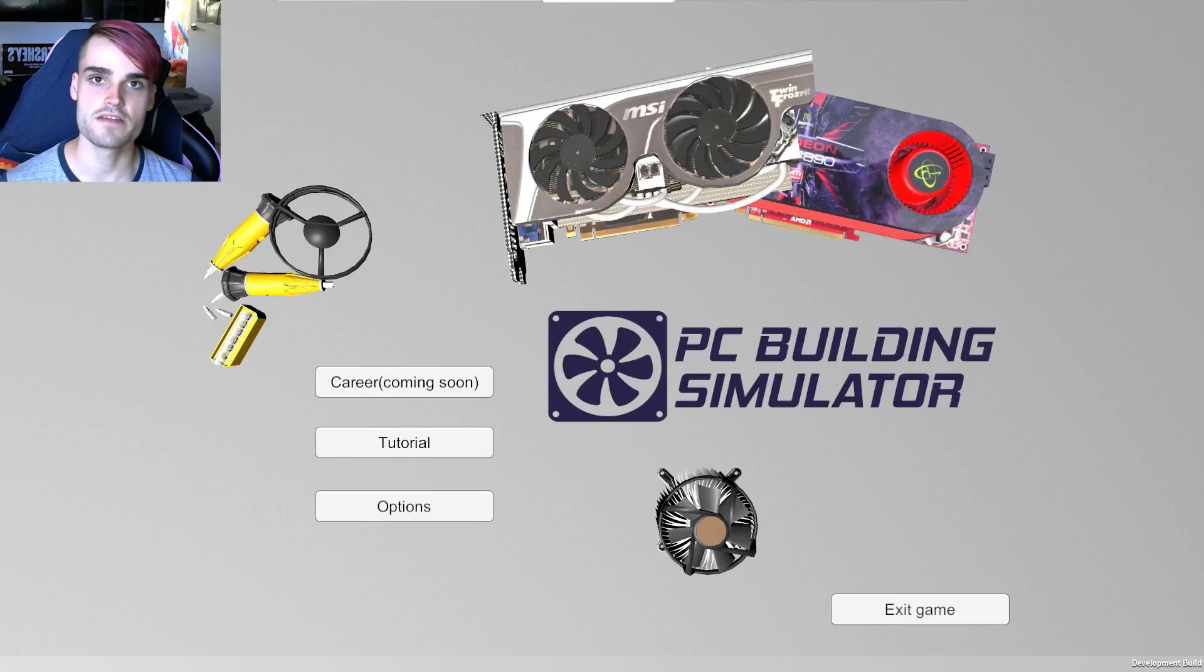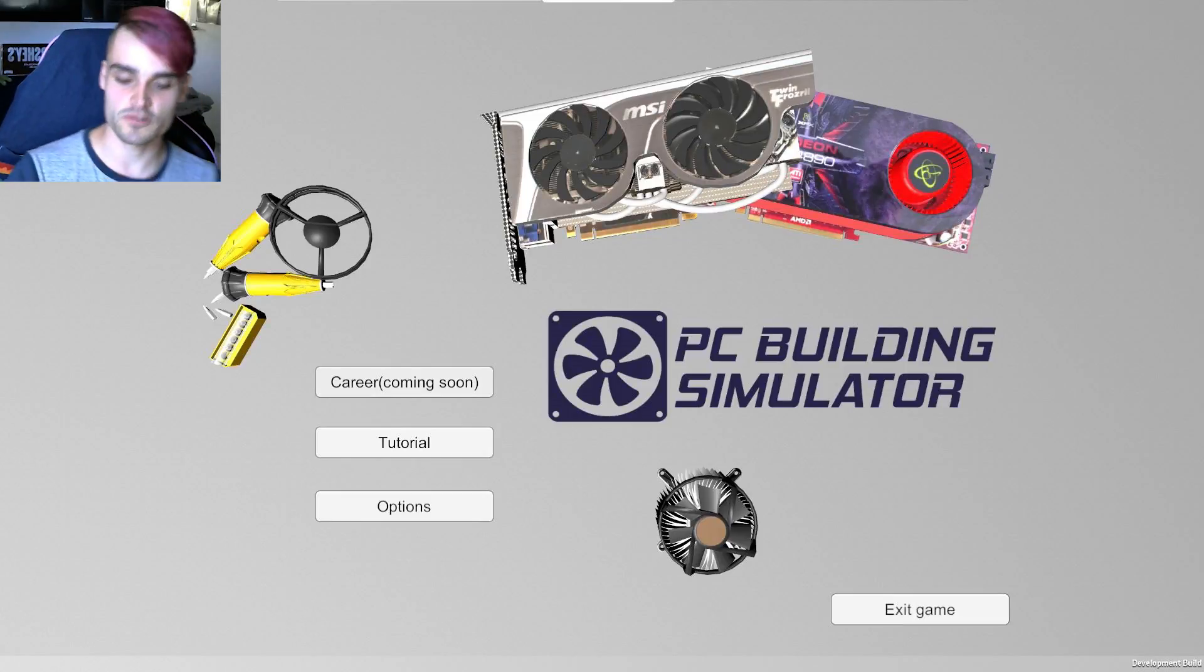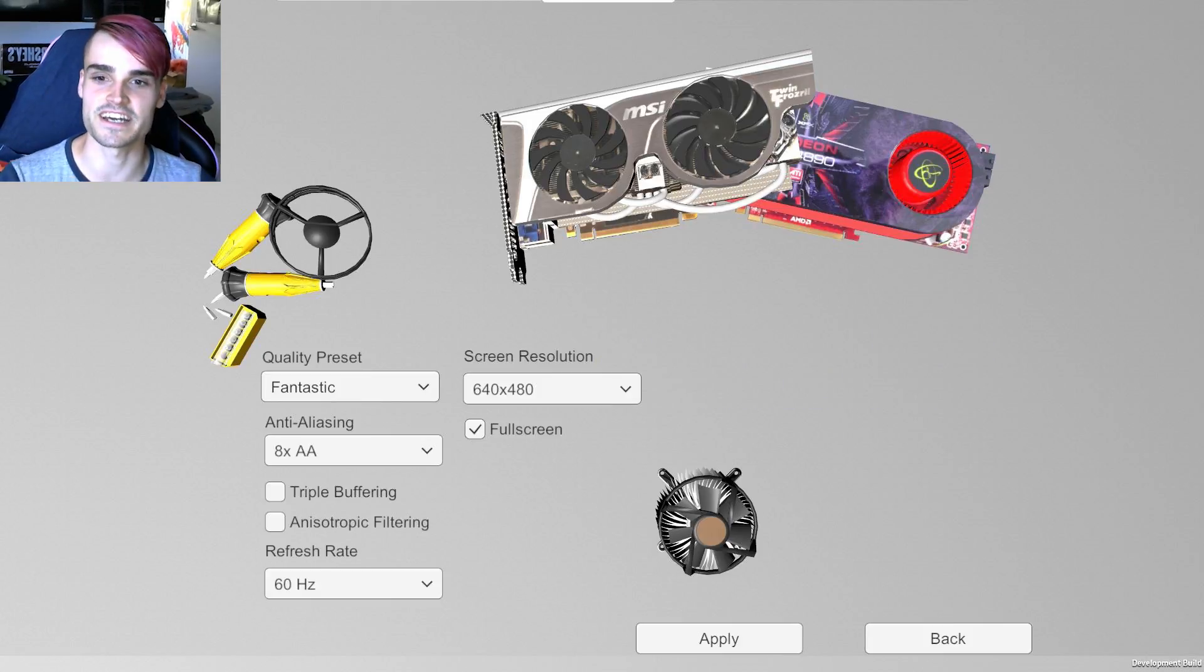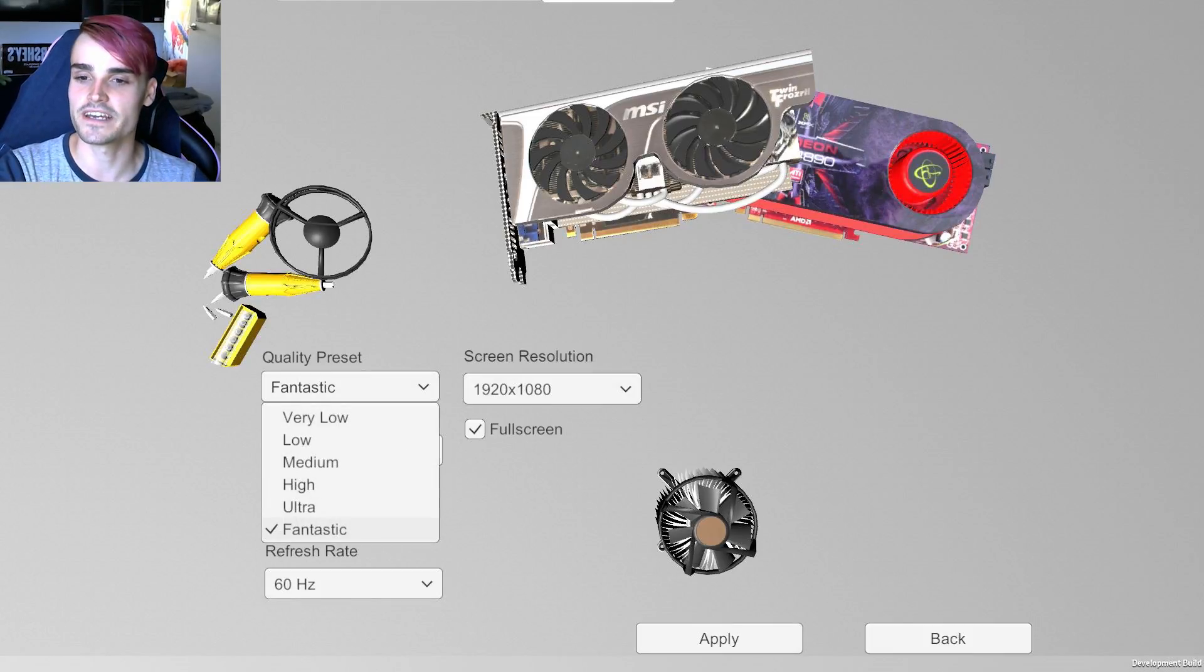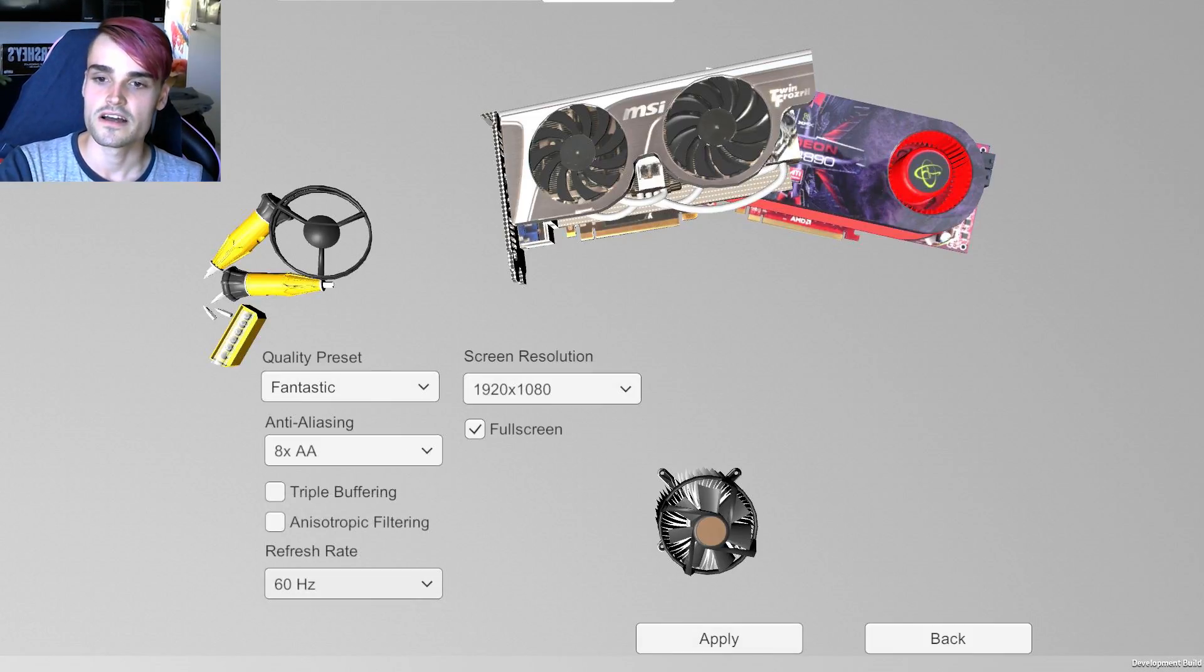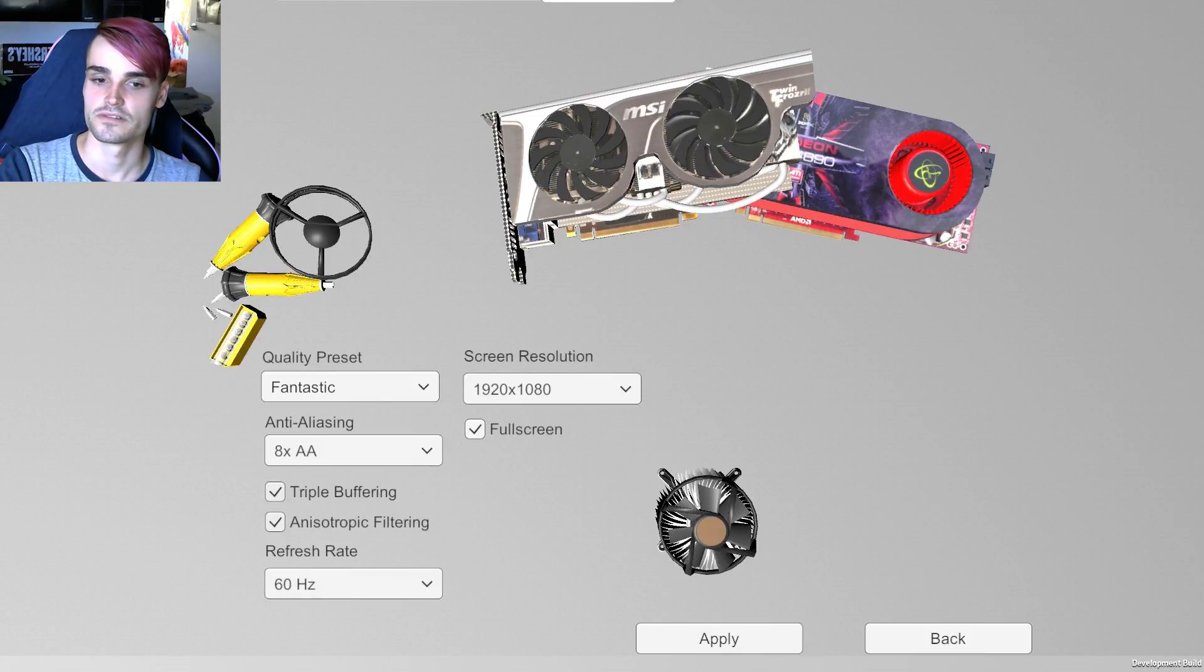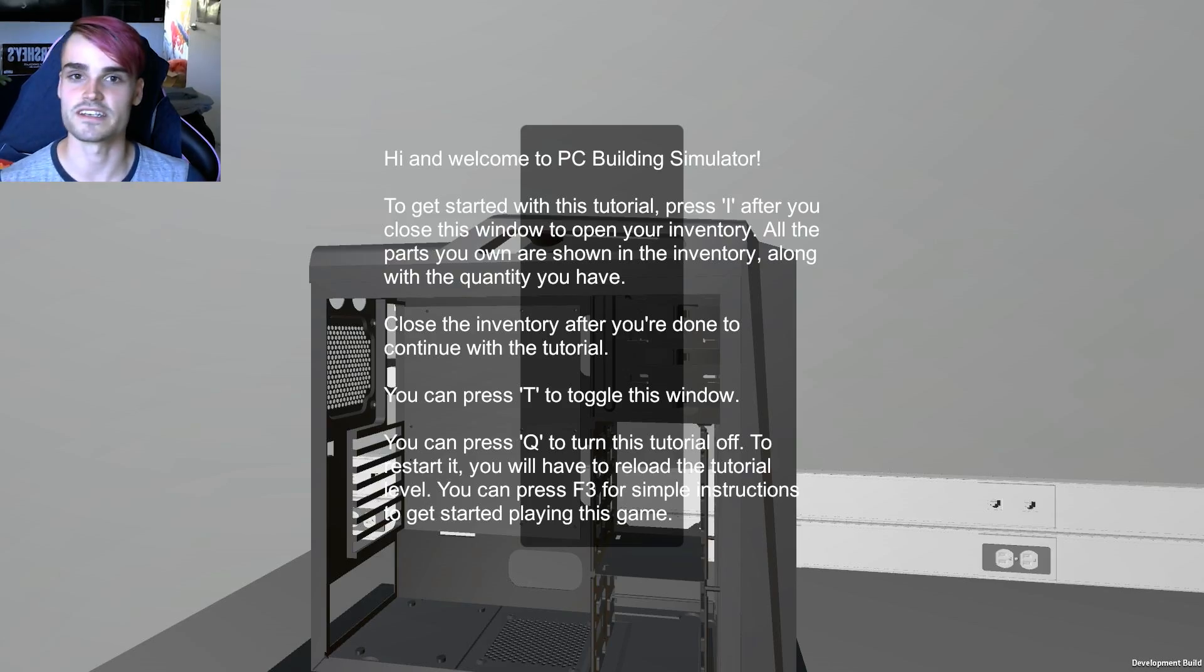Hello and welcome everybody. Today we're playing a game called PC Building Simulator which has literally come out today. That's how on the money, that's how cutting-edge we are. We're here playing brand new. Let's do some buffering, some triples. Alright let's play the tutorial.